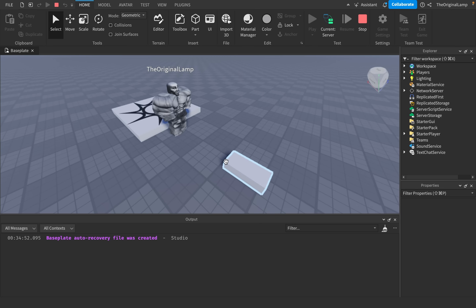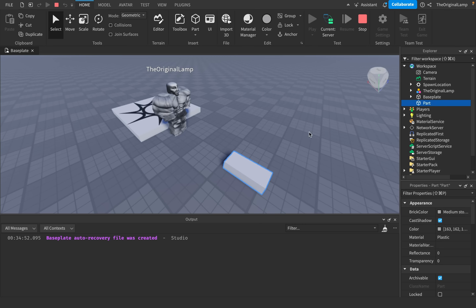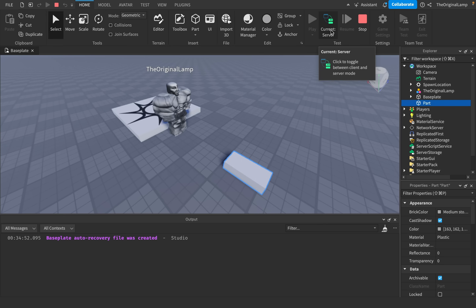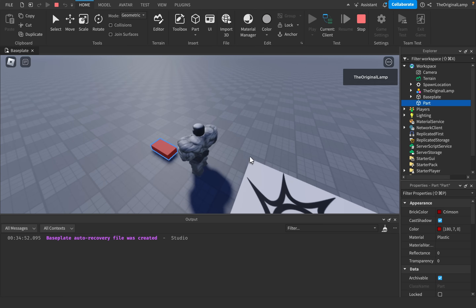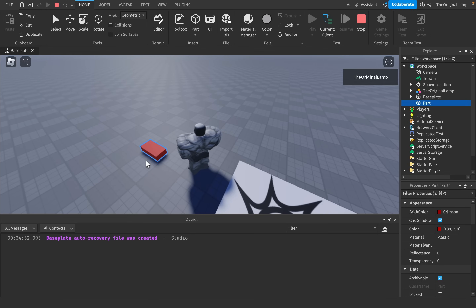As you can see, this part is white. And if I click on this part, I can see the brick color is white, or medium stone gray — some stupid name system. If I switch back to client, so if I switch back to what the player sees, the part is red.